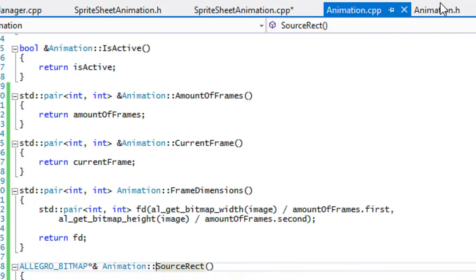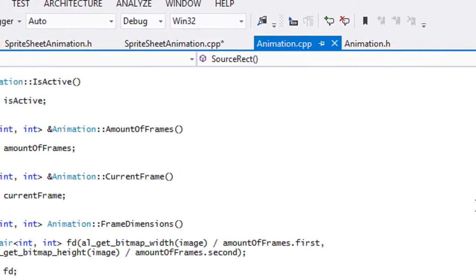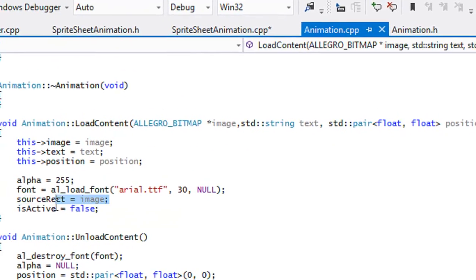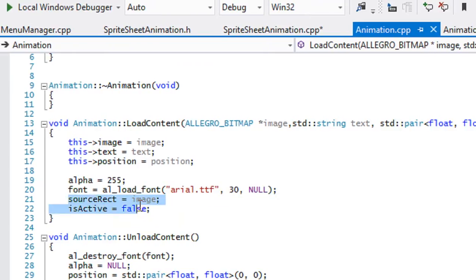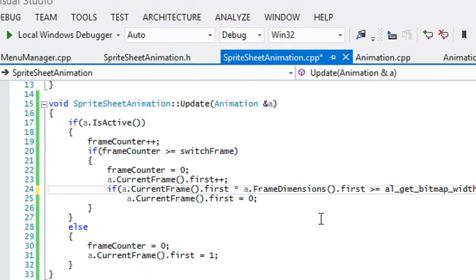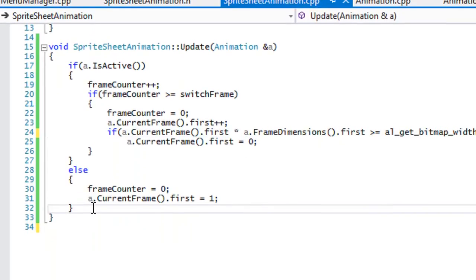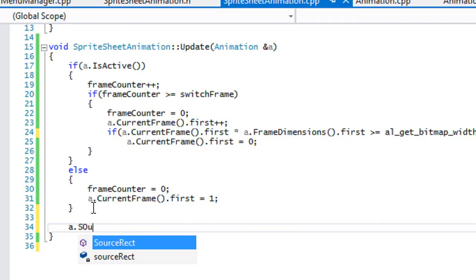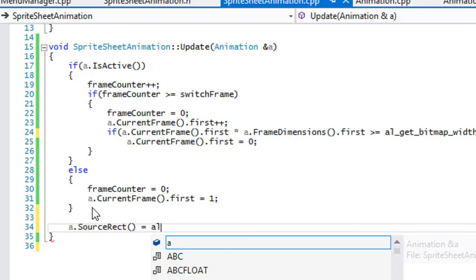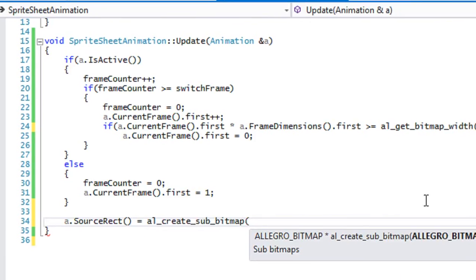The reason I've done this is that in animation.cpp, when we go to load content we set our source rect to the image — they're both the same thing. But the reason I've changed it is because we want to set source rect to something. Down here we're going to say 'a dot source rect is equal to al_create_sub_bitmap'.